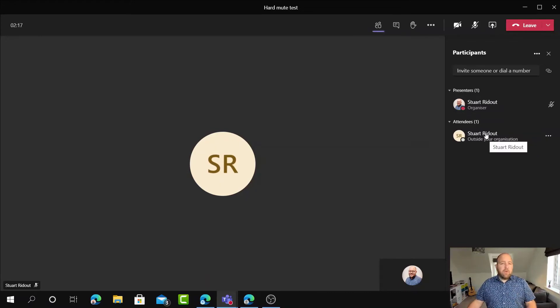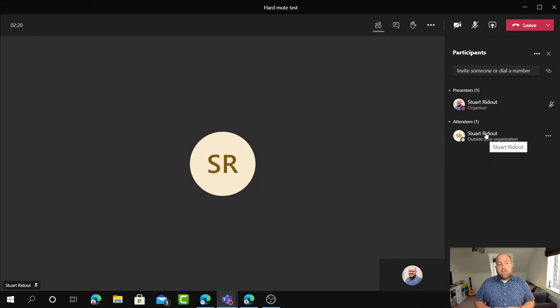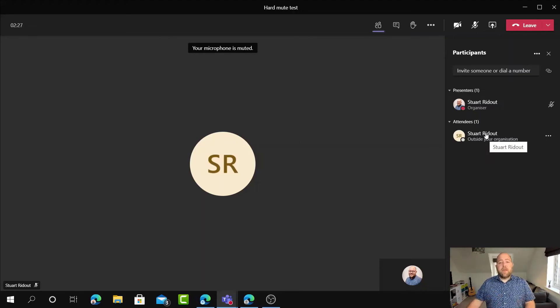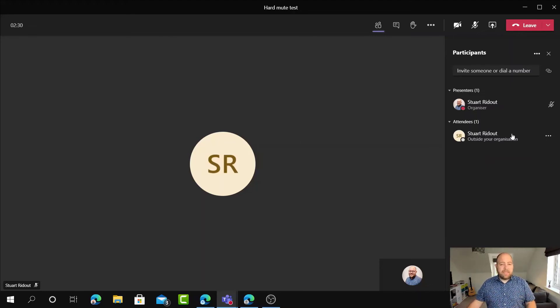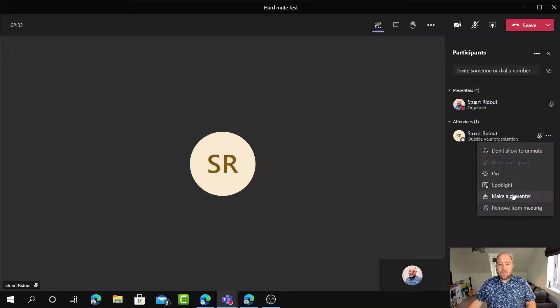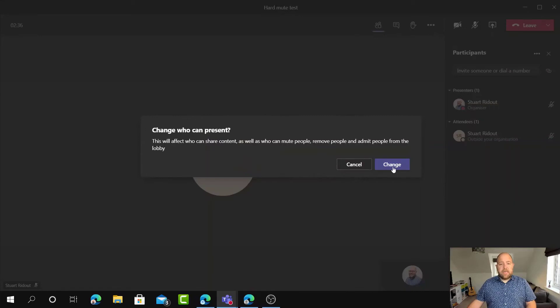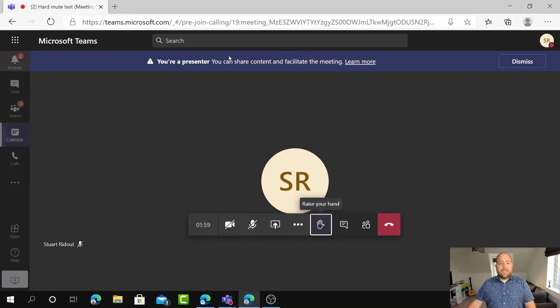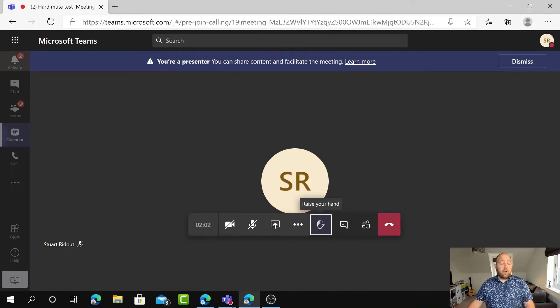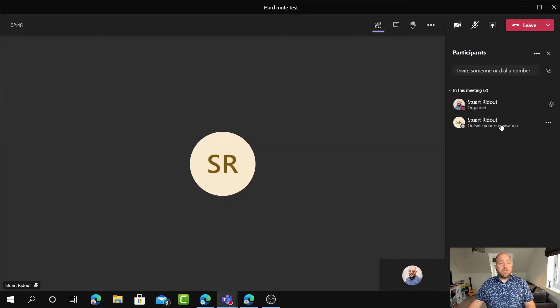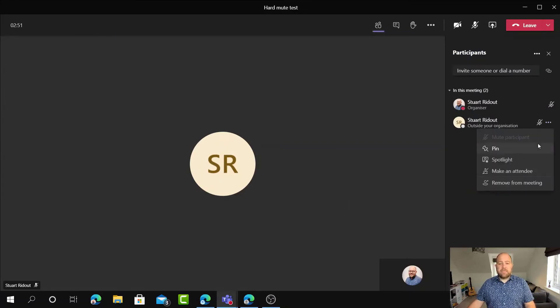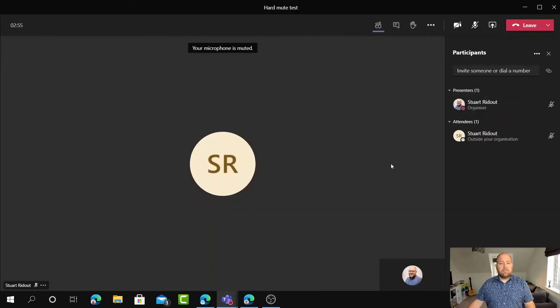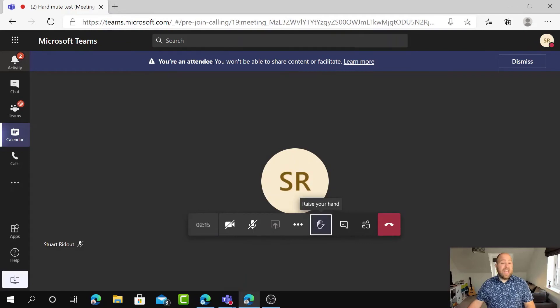But what if I wanted to make that person a full presenter? So let's say that I said, has anybody got any questions? I put my hand up. I was given permission to speak. And I say, actually, I've got something I can show on my screen. Then what we can do as the meeting organizer or any of the presenters is click on the ellipsis here and I can make that person a presenter. Now it gives me a little warning and you can see here now that they've moved up and if I switch back, it tells me that I'm a presenter and that I can share content and facilitate the meeting, et cetera. Now, if I wanted to stop that person being a presenter, then I can just use the ellipsis again and make them attendee. It gives me a little warning. And if we go back to their view, it says that they're now an attendee. They don't have the ability to share content or facilitate.